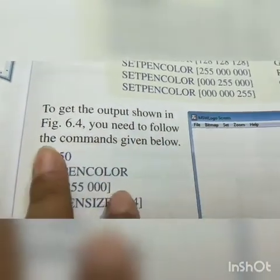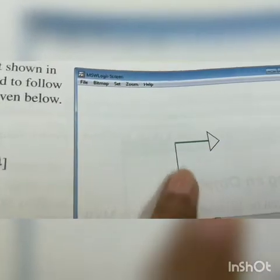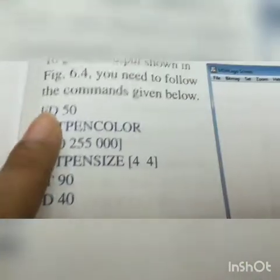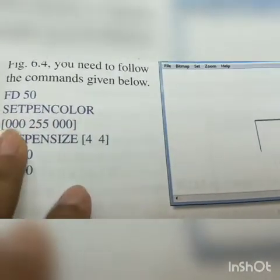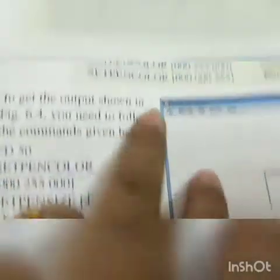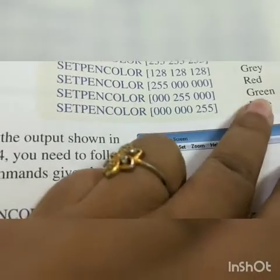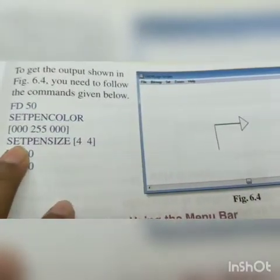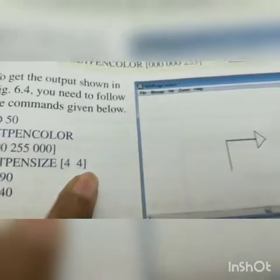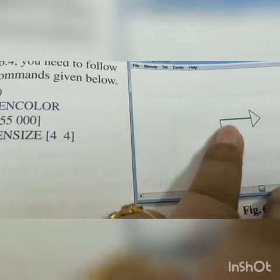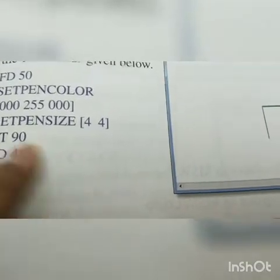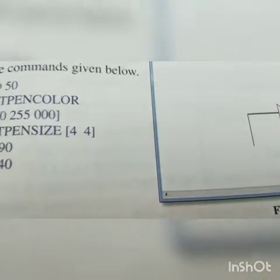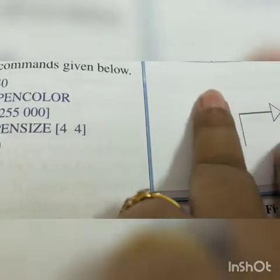For an example figure, the commands are: FD 50 (go 50 points forward), then set paint color [0 255 0] for green color, then set paint size [4 4] to change thickness to 4 pixels, then RT 90 (right turn 90 degrees), then FD 40. Following these commands will produce the given figure with a green-colored thick line.